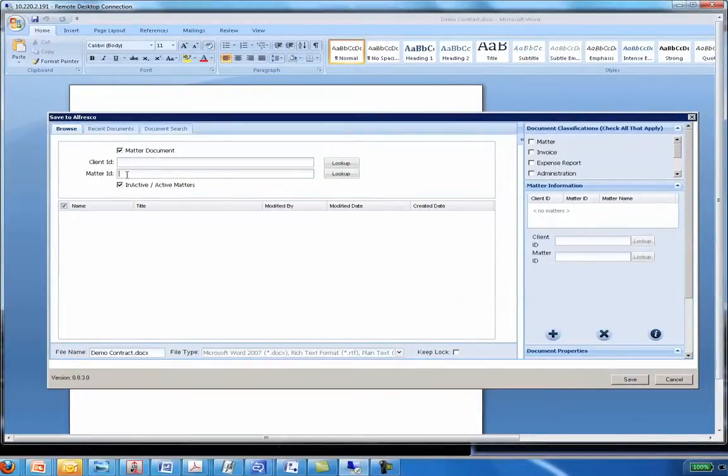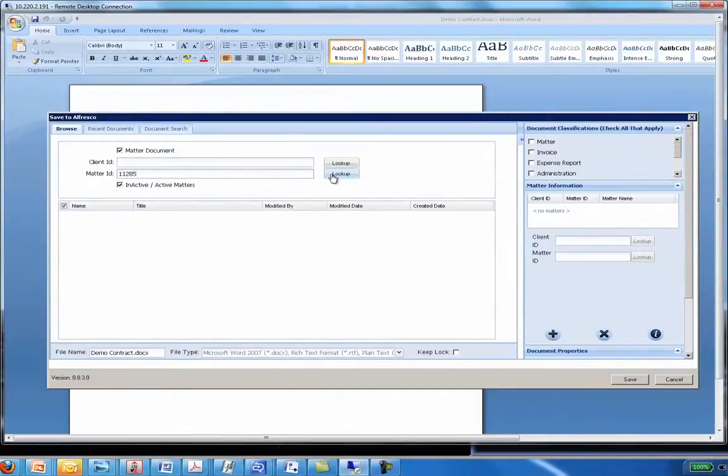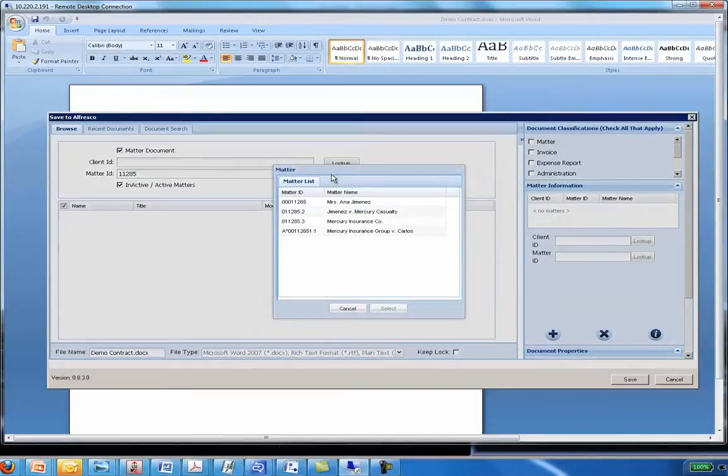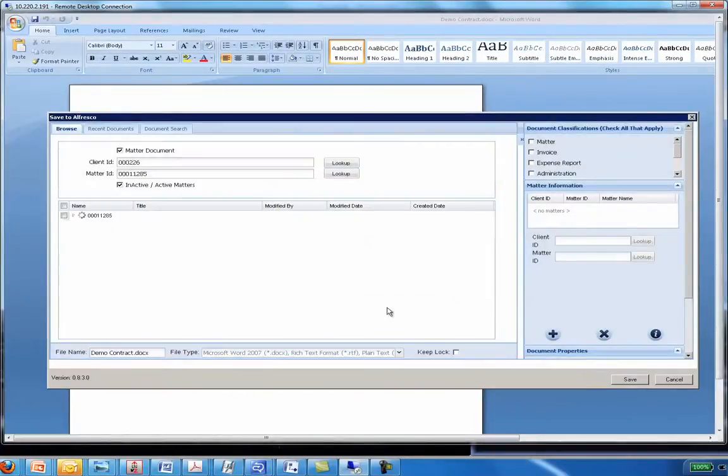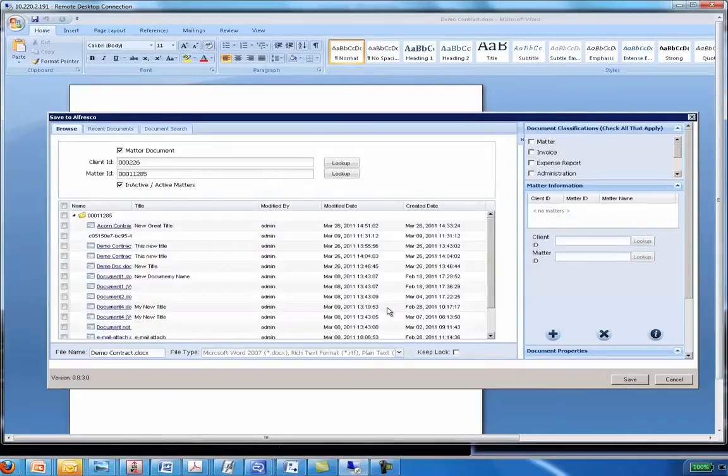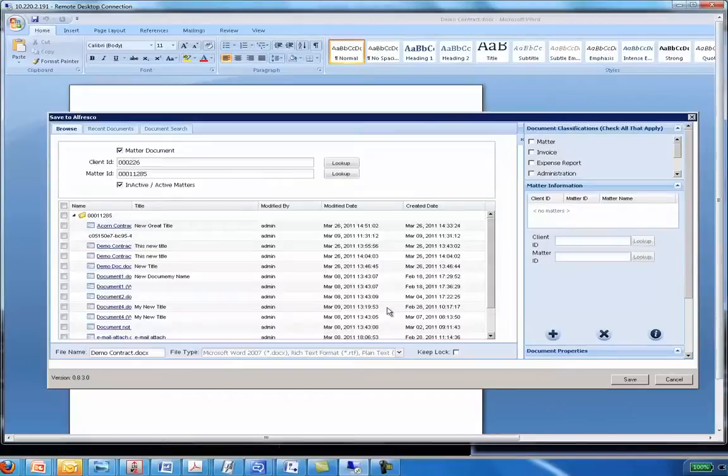Okay so I'm going to enter a matter number. Now when I'm doing this lookup this is validating against an external system. In this case a matter management system. For the client we did with the vendor work that was validated against Oracle Financials. So again depending on what we're doing, the validation would depend on what we're talking to in terms of that external system.